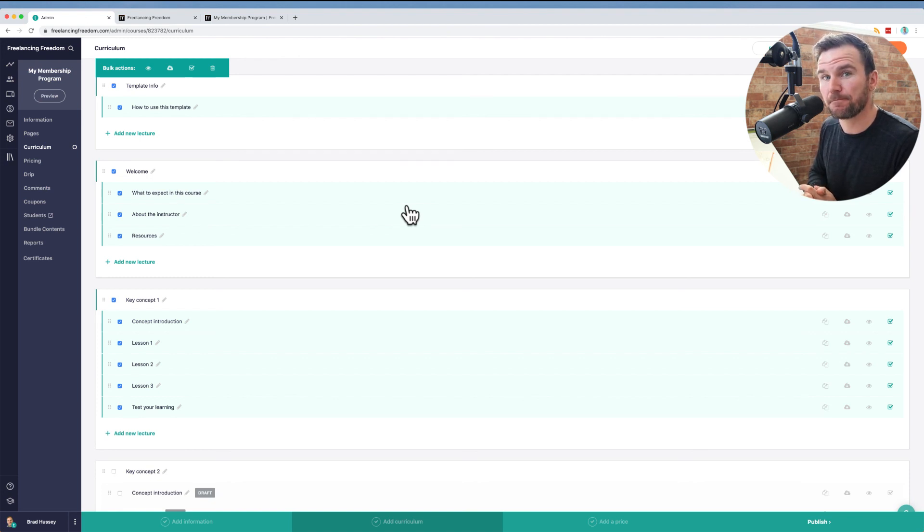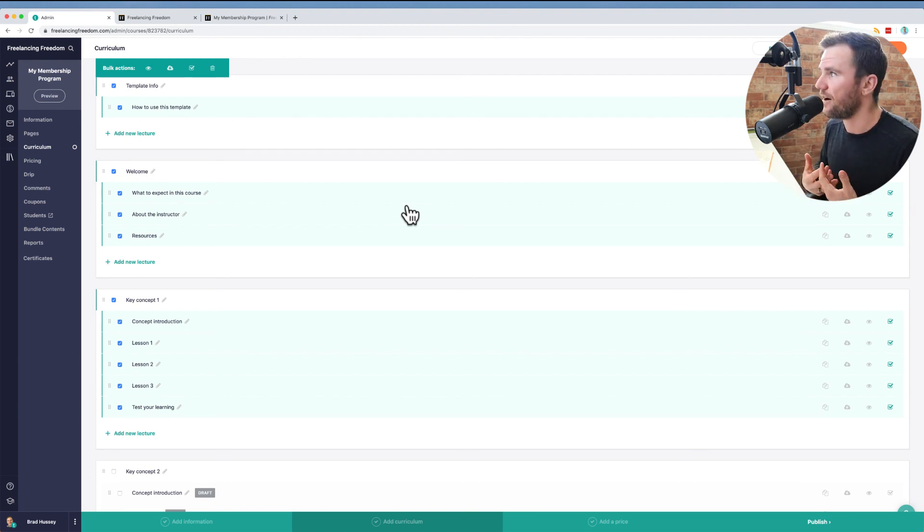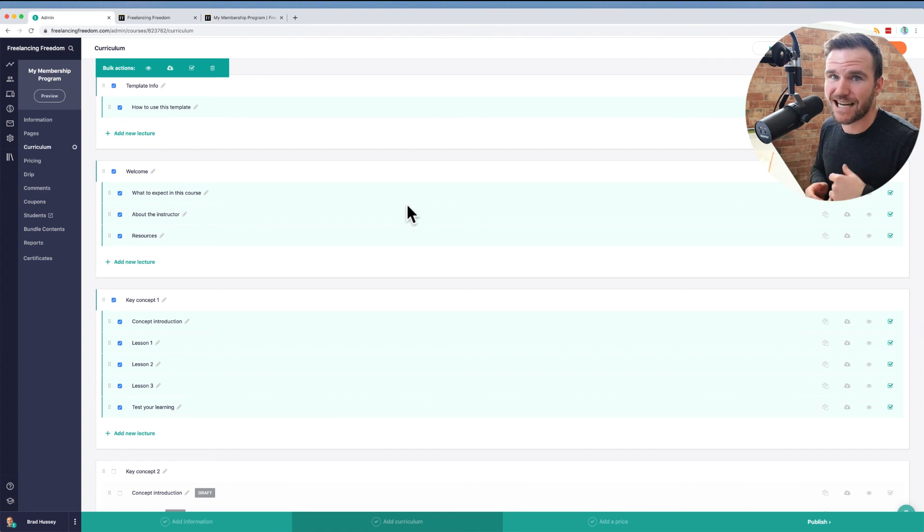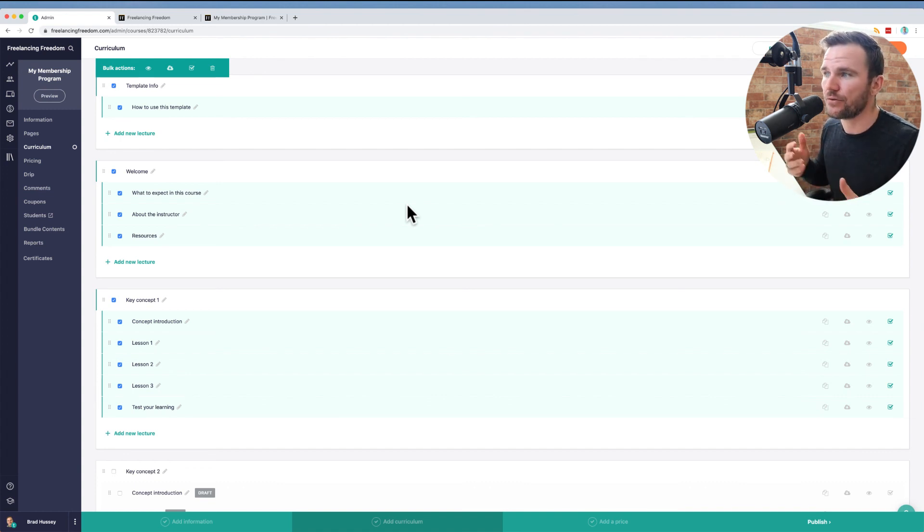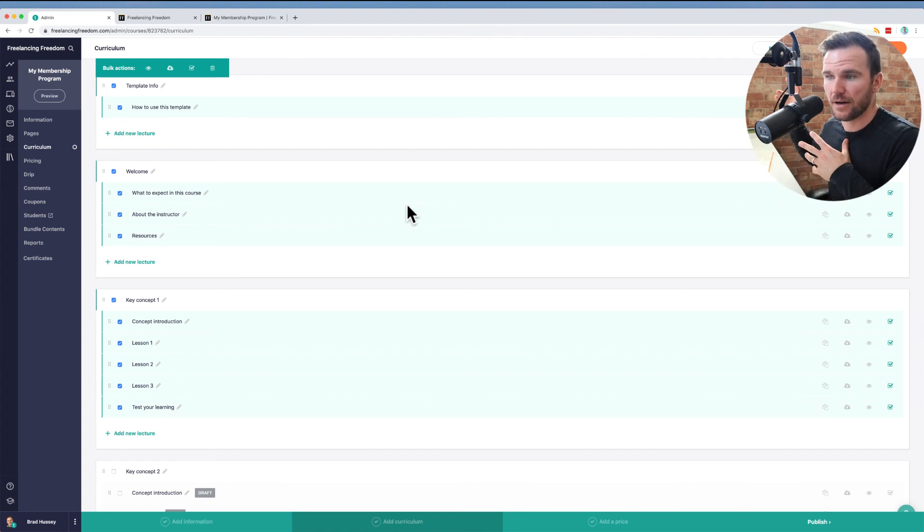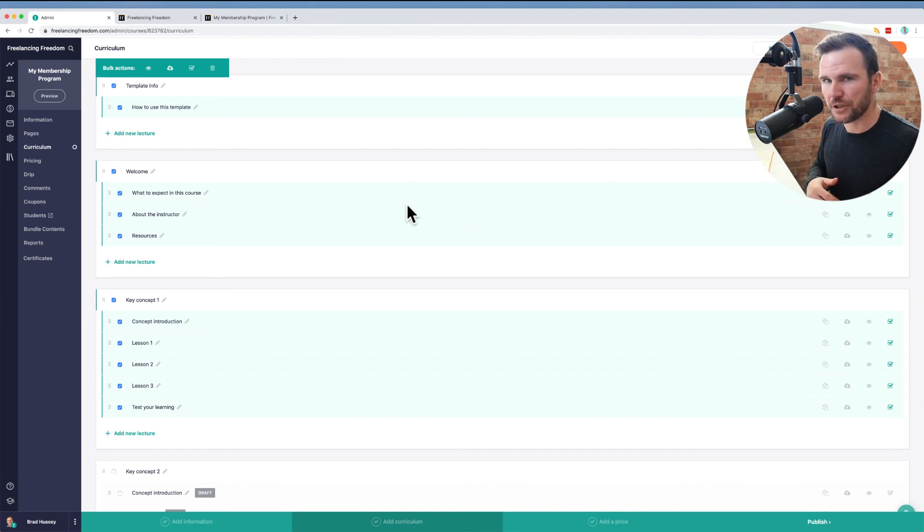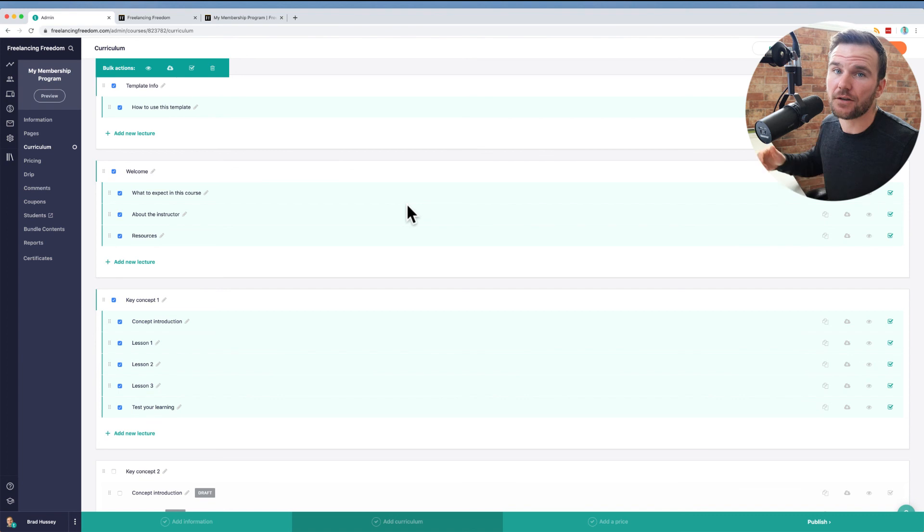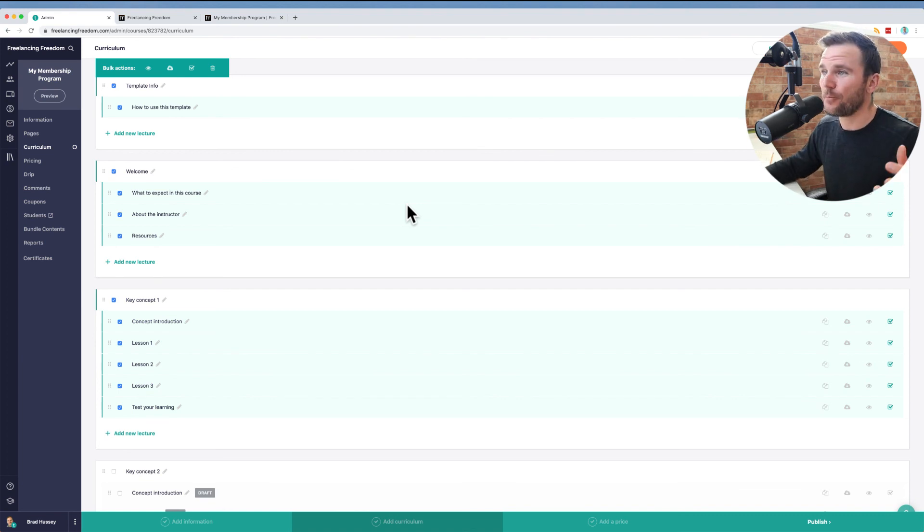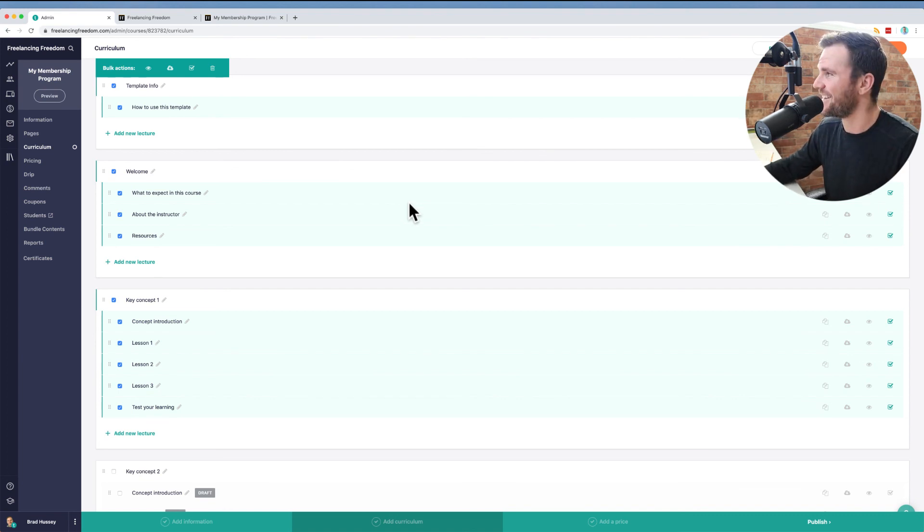So if you want to use this for a membership site, subscription based offerings, bradhussey.ca/teachable. Again, that's my affiliate link. If you do sign up for a paid version of their offering, they have a free one. I will get a commission. I have no extra cost to you. Just so you know. All right. Hope you're staying safe out there and yeah. Enjoy. Cheers.